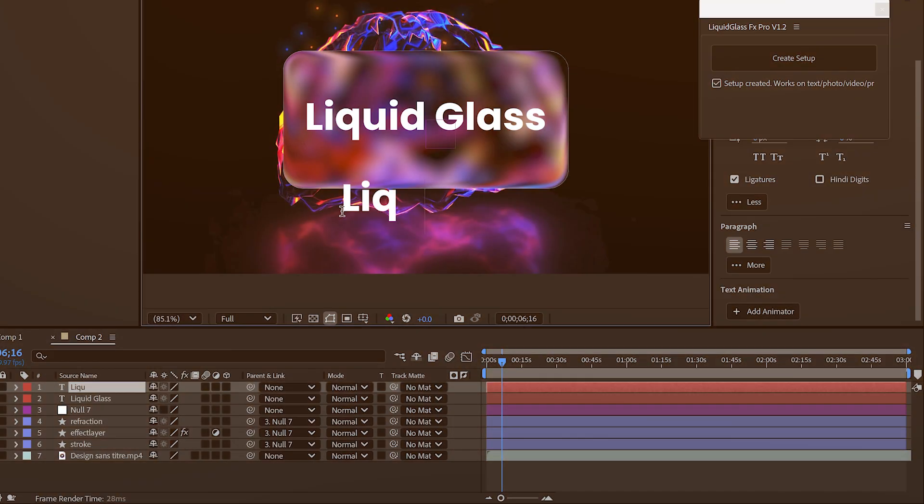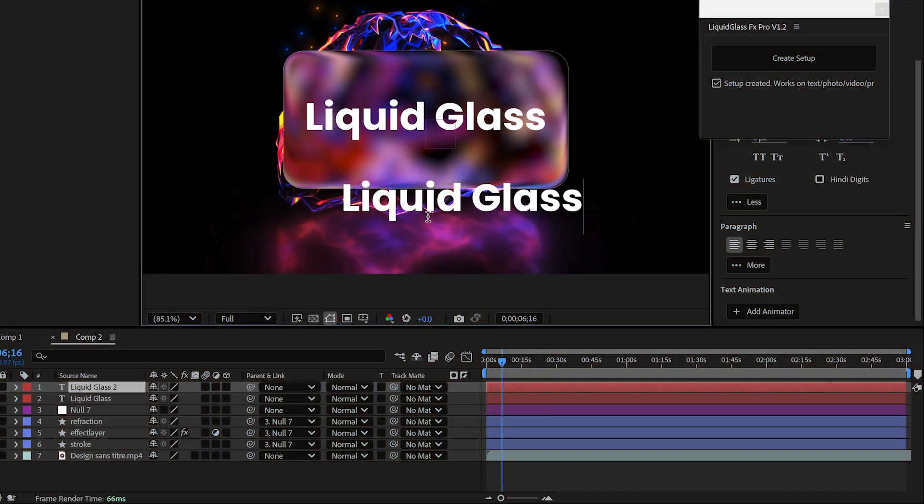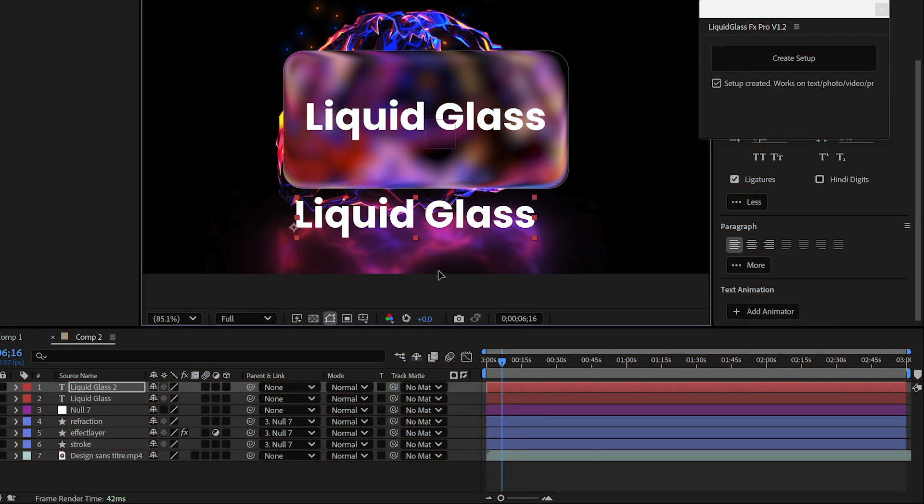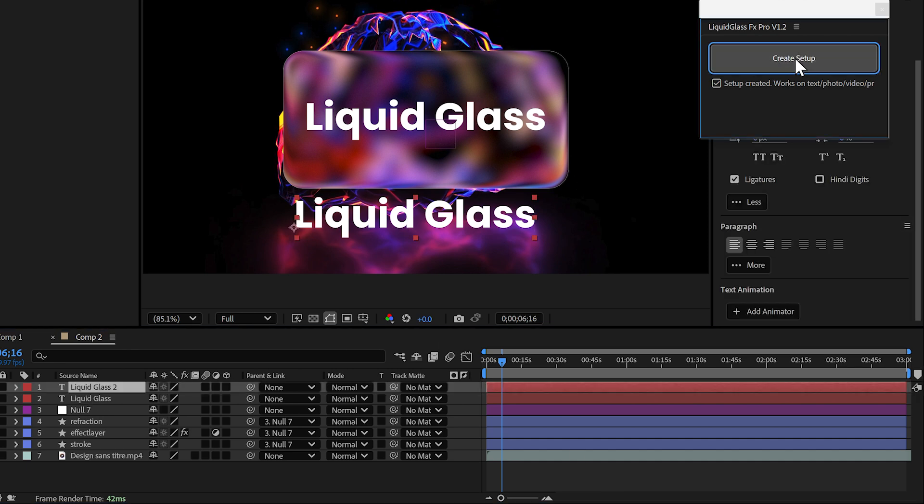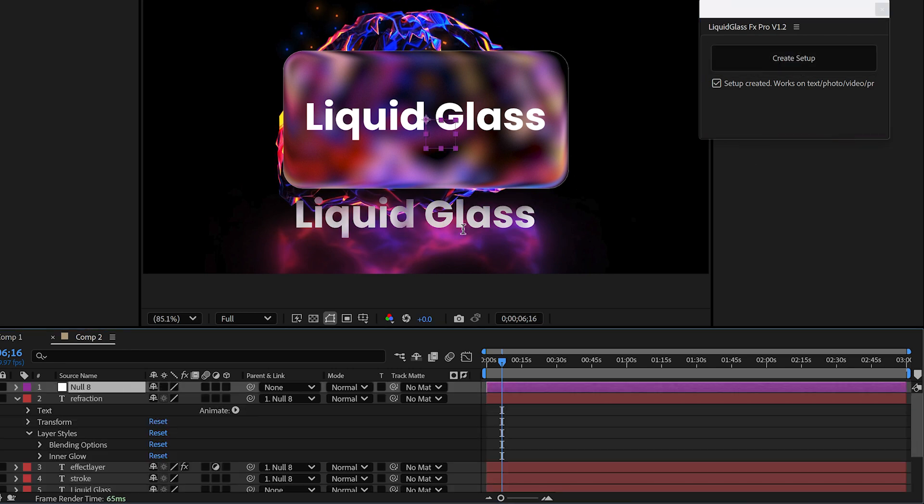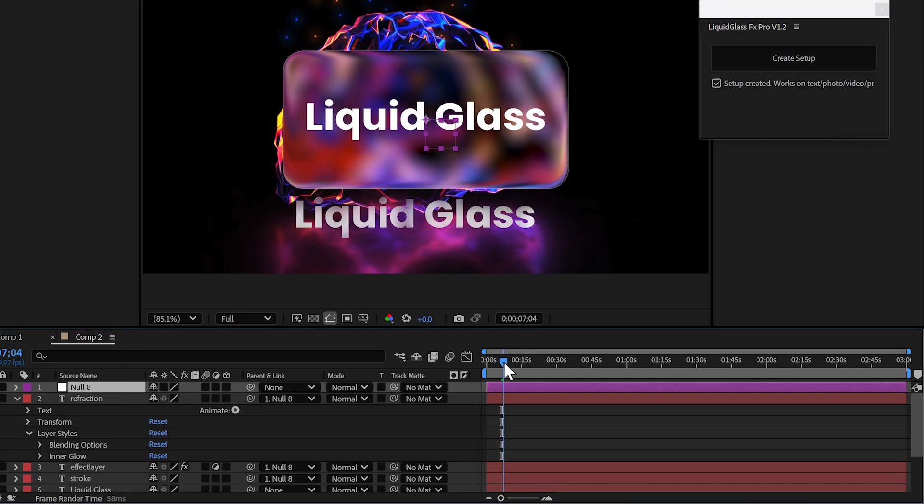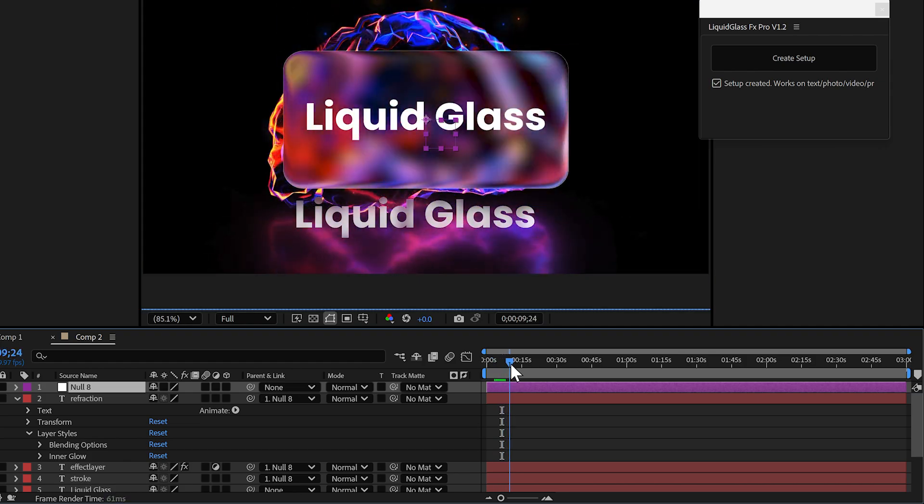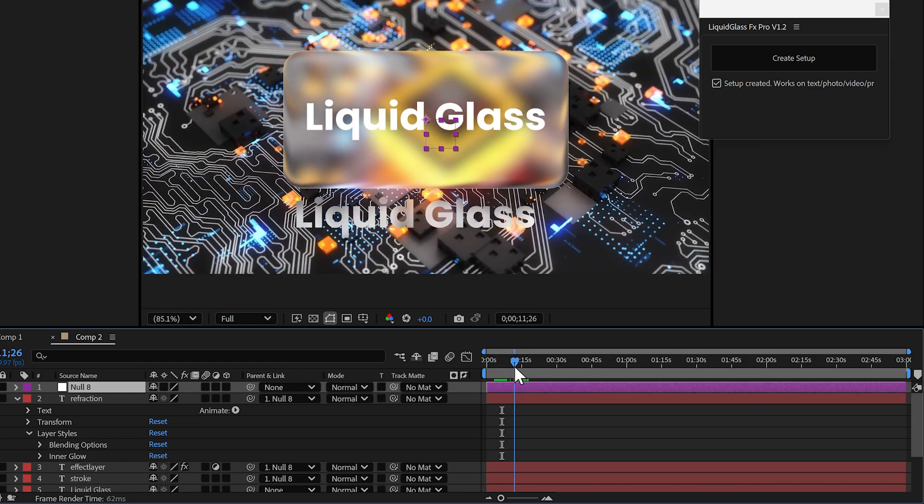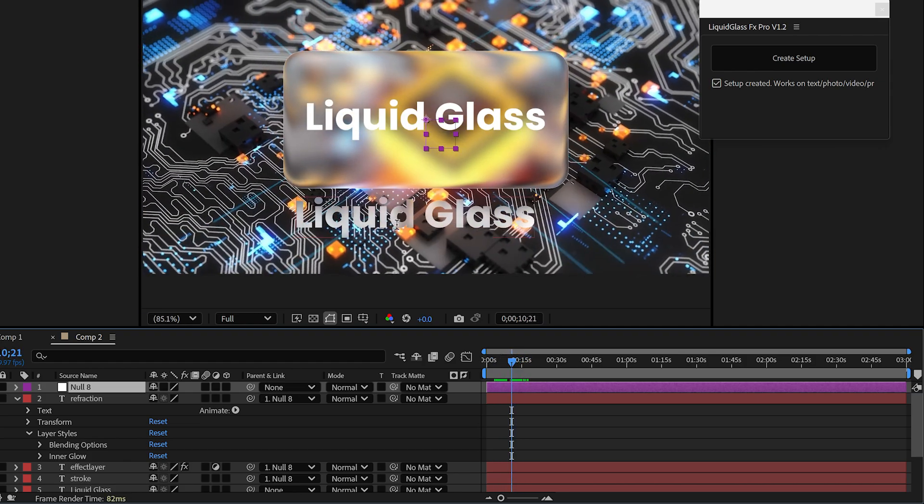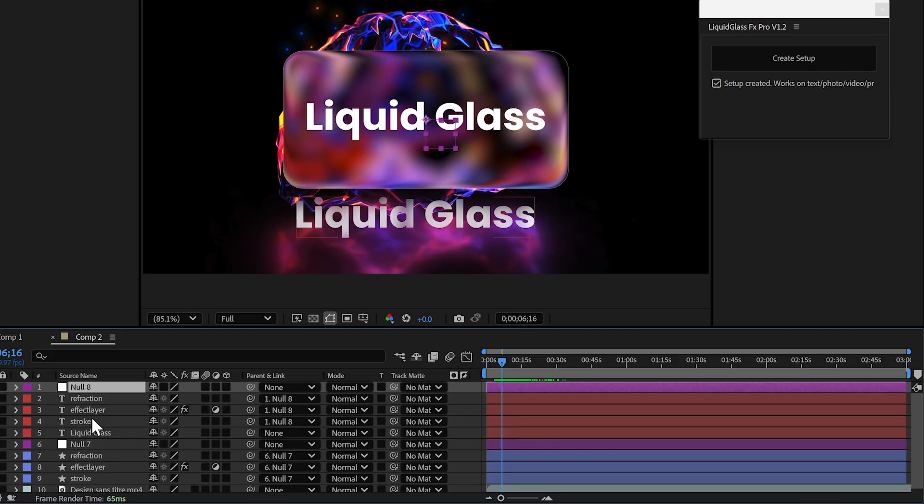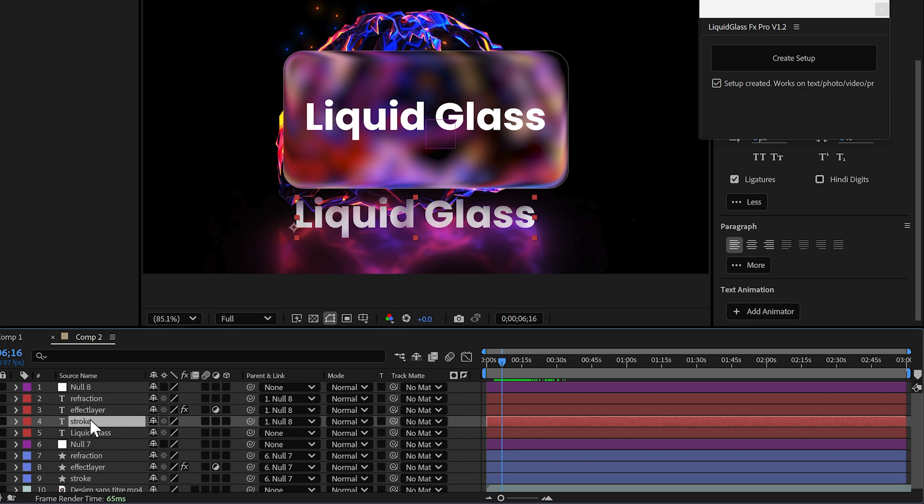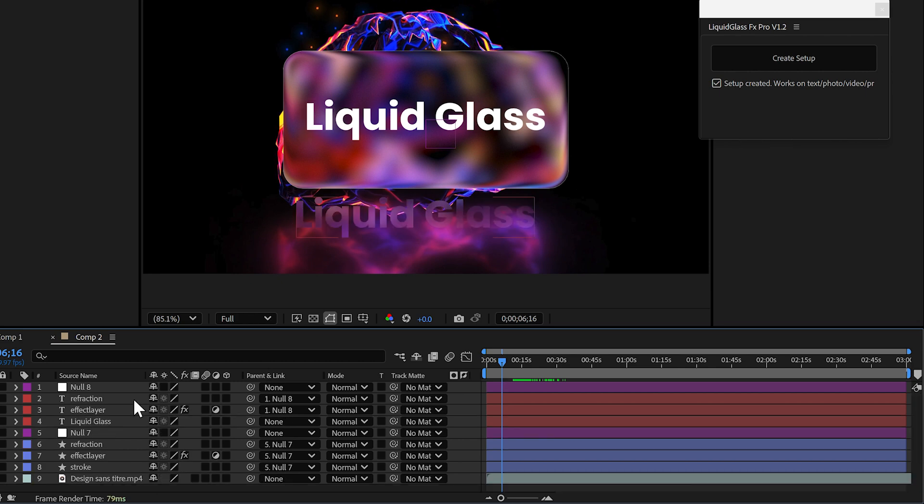But here's the fun part. You can also apply liquid glass to text. Just type your word, hit the button, and watch it transform into a shiny, realistic liquid glass effect. You can also simply remove the stroke layer, and you'll get another variation instantly.